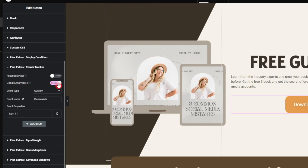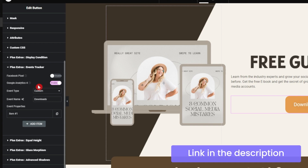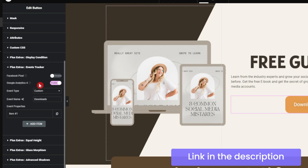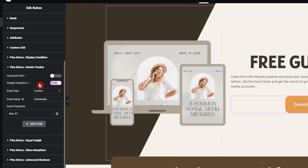Right now we have enabled Google Analytics 4 only. We already have a separate video for Facebook Pixel event tracking — you can find the link in the info button above or in the video description below. For now, let's concentrate on GA4 tracking only, so we will enable that from here.